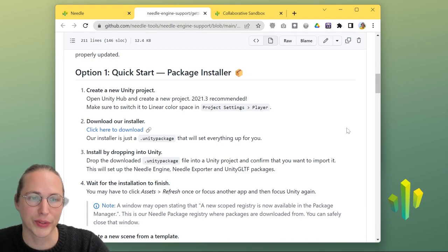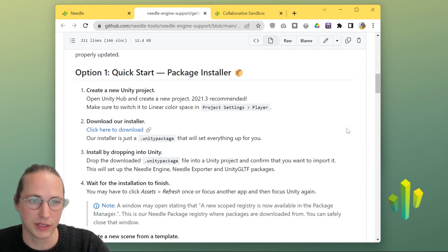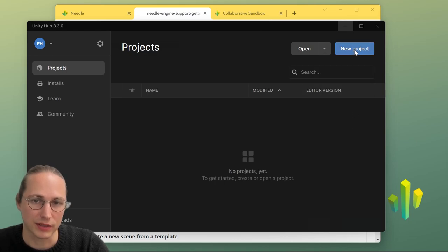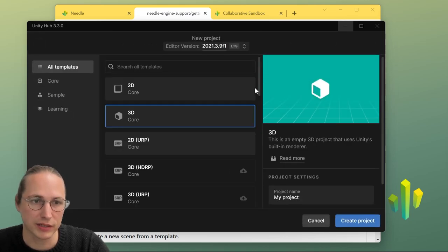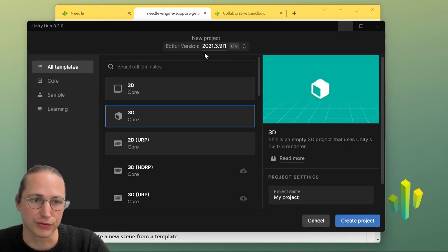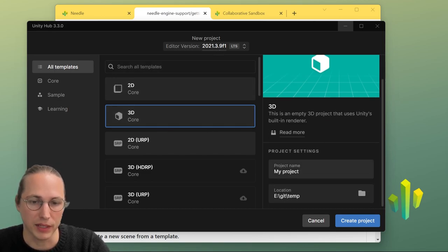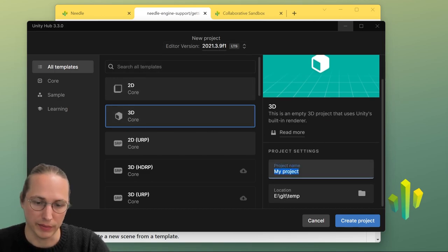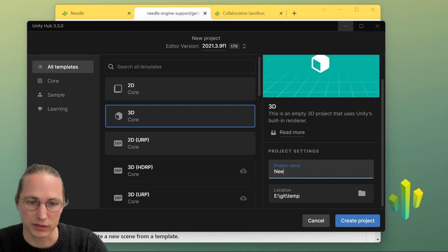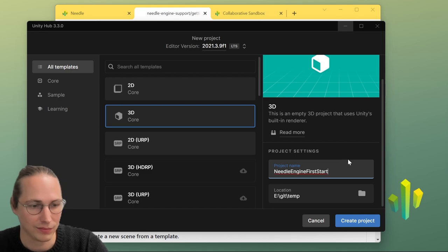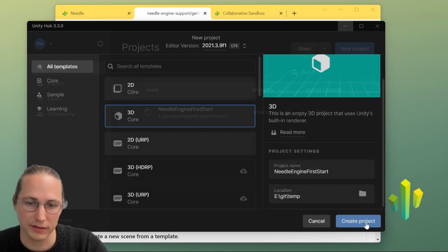The first thing we're going to do is create a new Unity project. So we're opening up the Unity Hub, select new project. We're going to use the version of 2021.3, and we're just starting with the regular 3D template. And I'm going to call this needle engine first start. We're going to hit create.